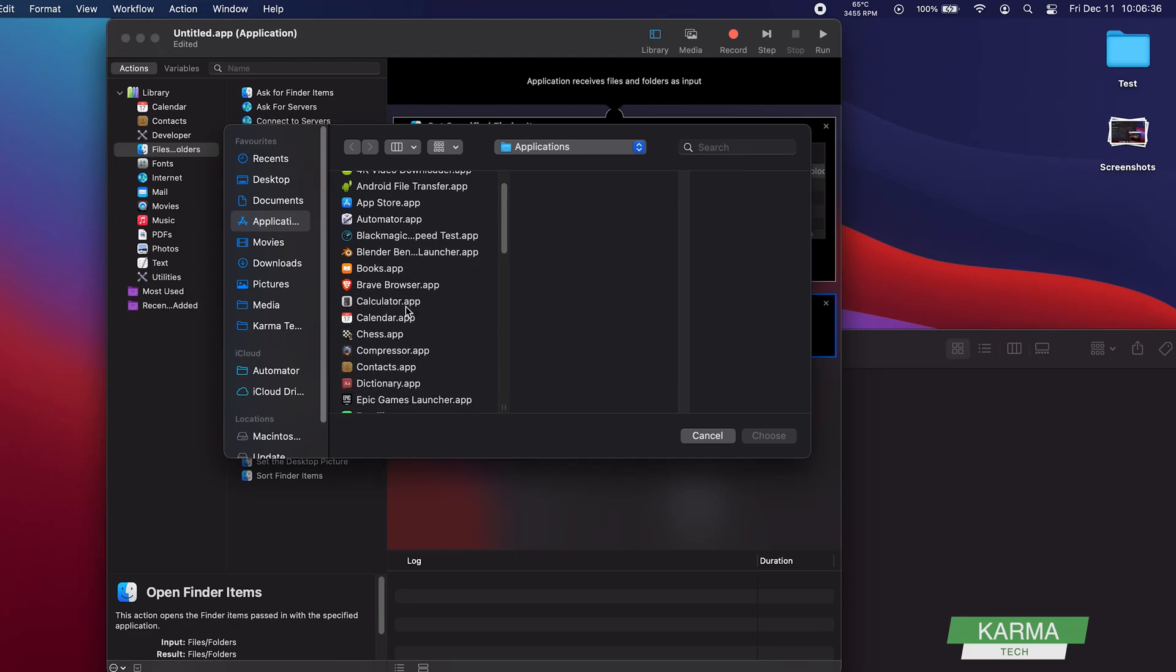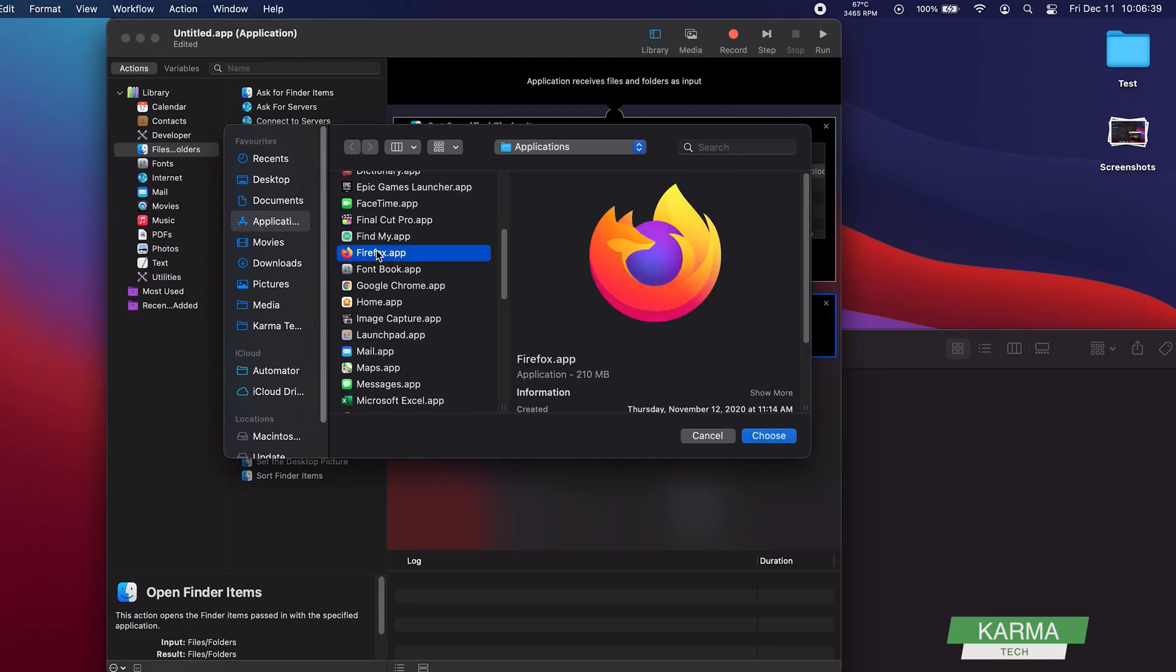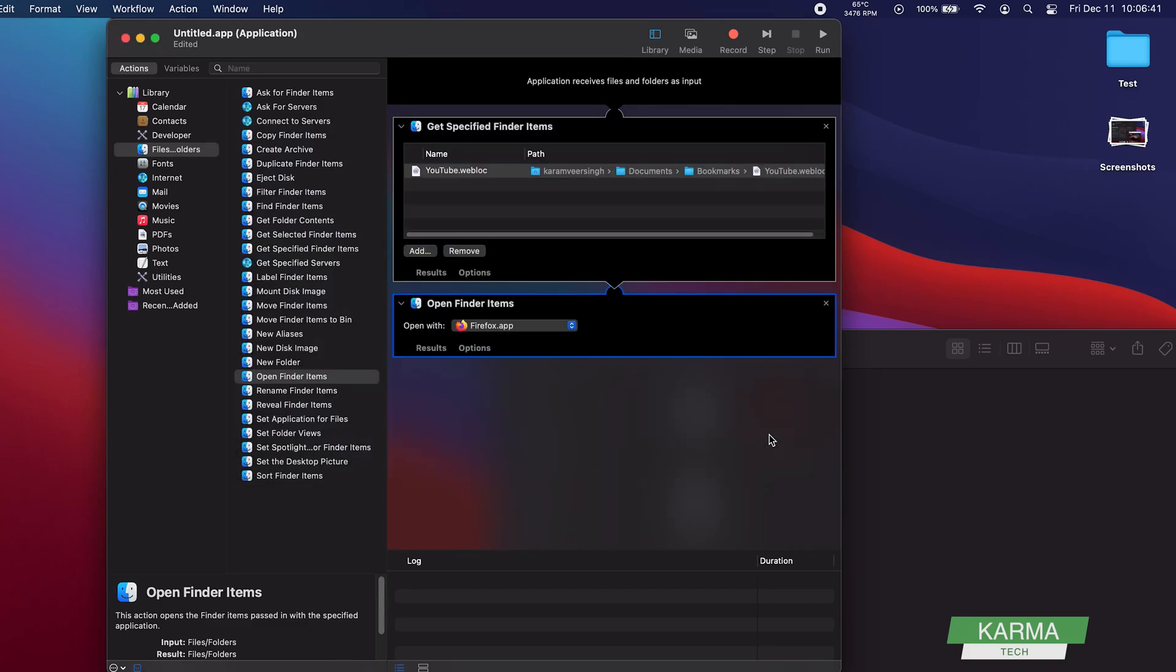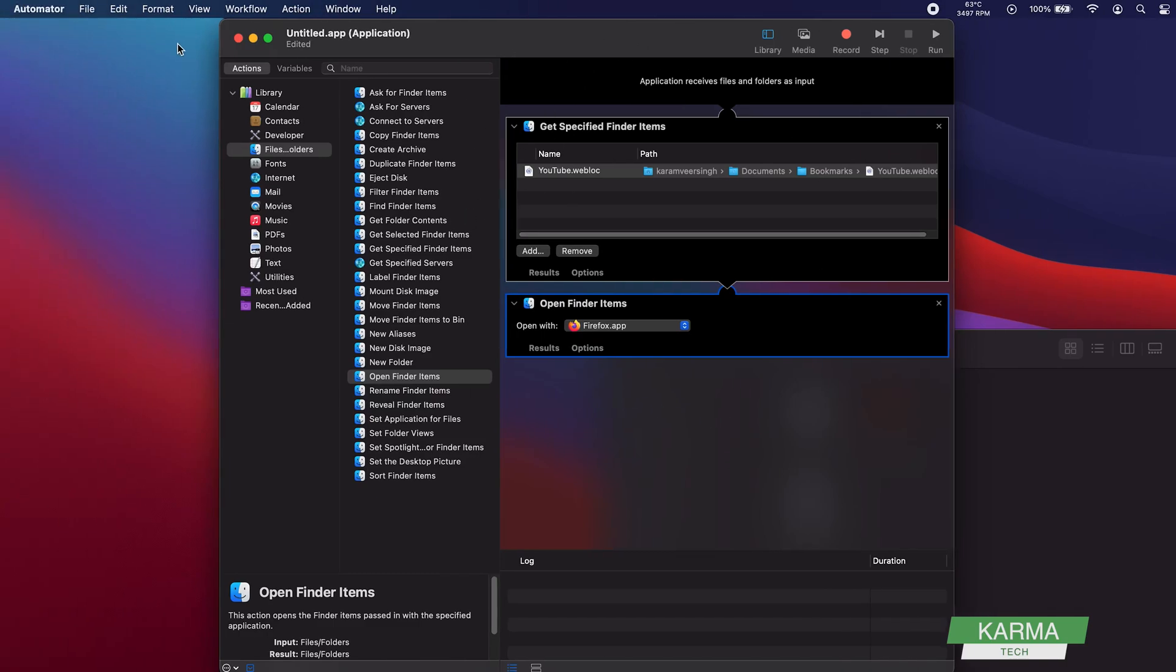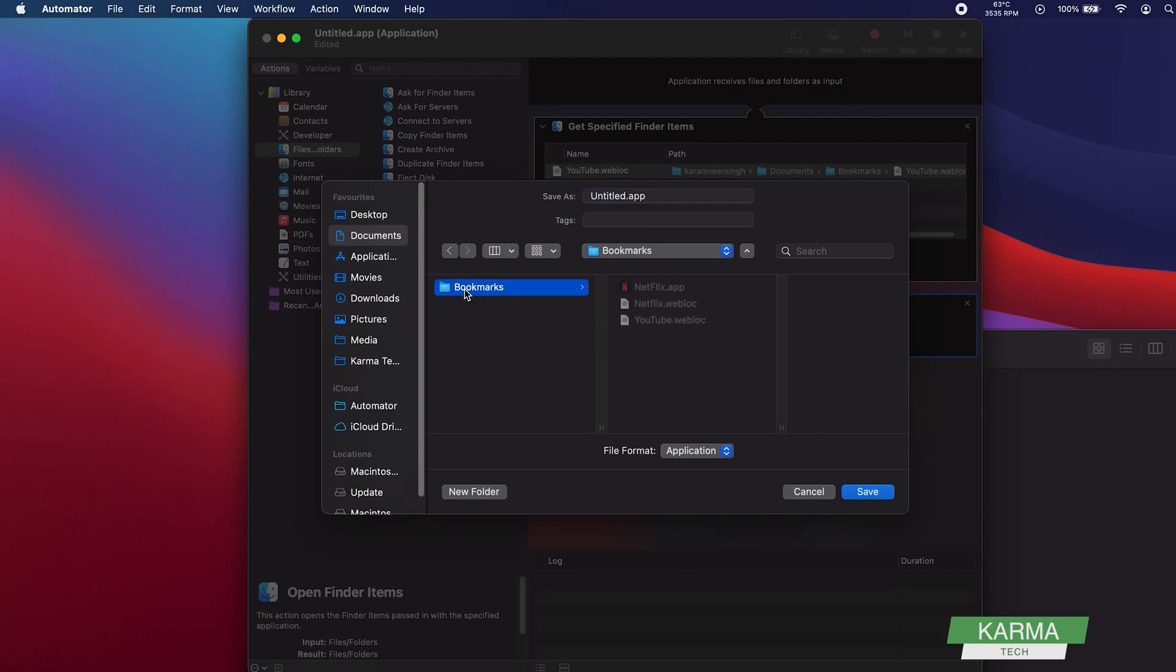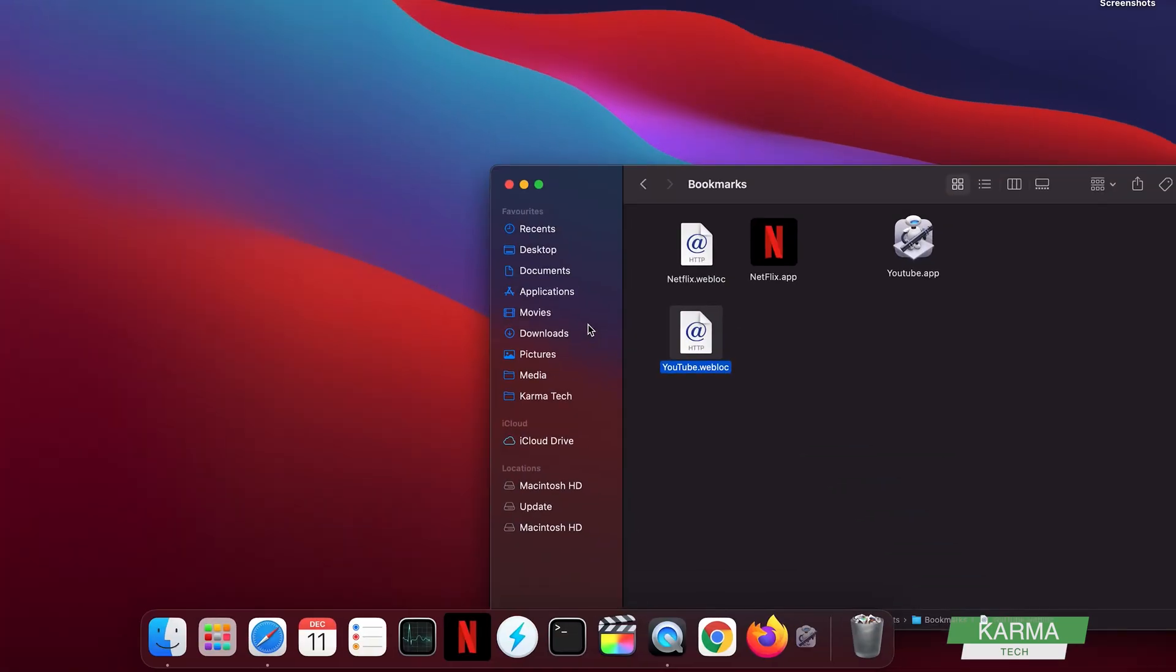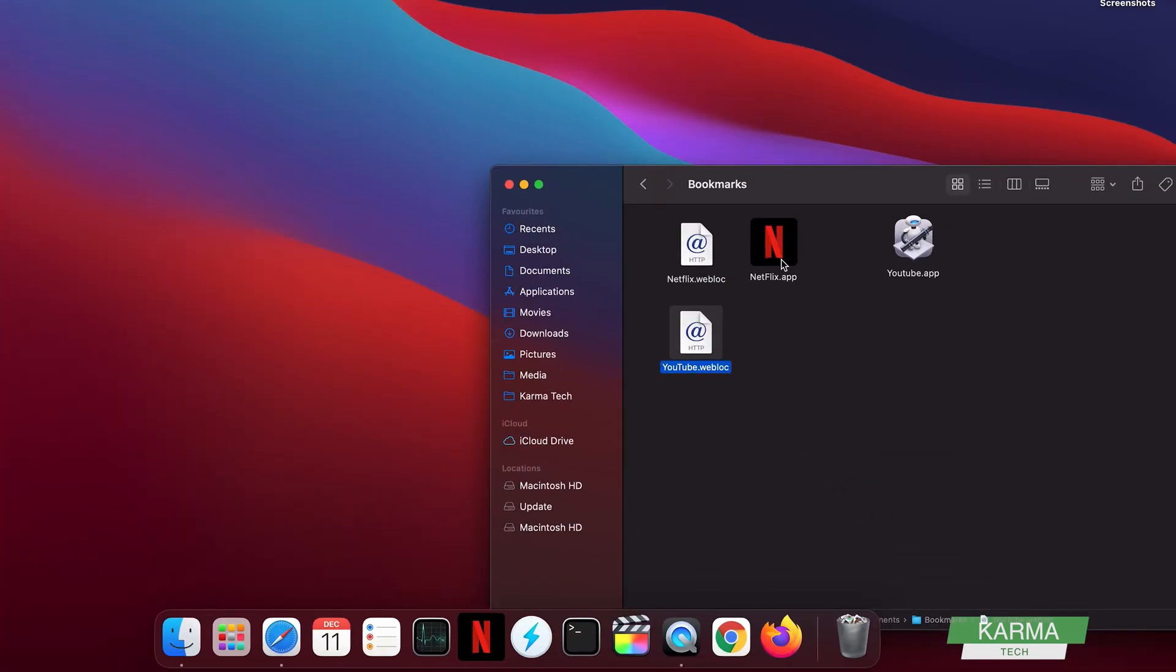So this app link is created. I just need to save it. So while saving it, I save it in the same directory which is in Documents and Bookmarks. In the same directory, and I give it a name, let's say YouTube. That's it, my application is created, and now I close the Automator. So now you can see that this link youtube.app is created.